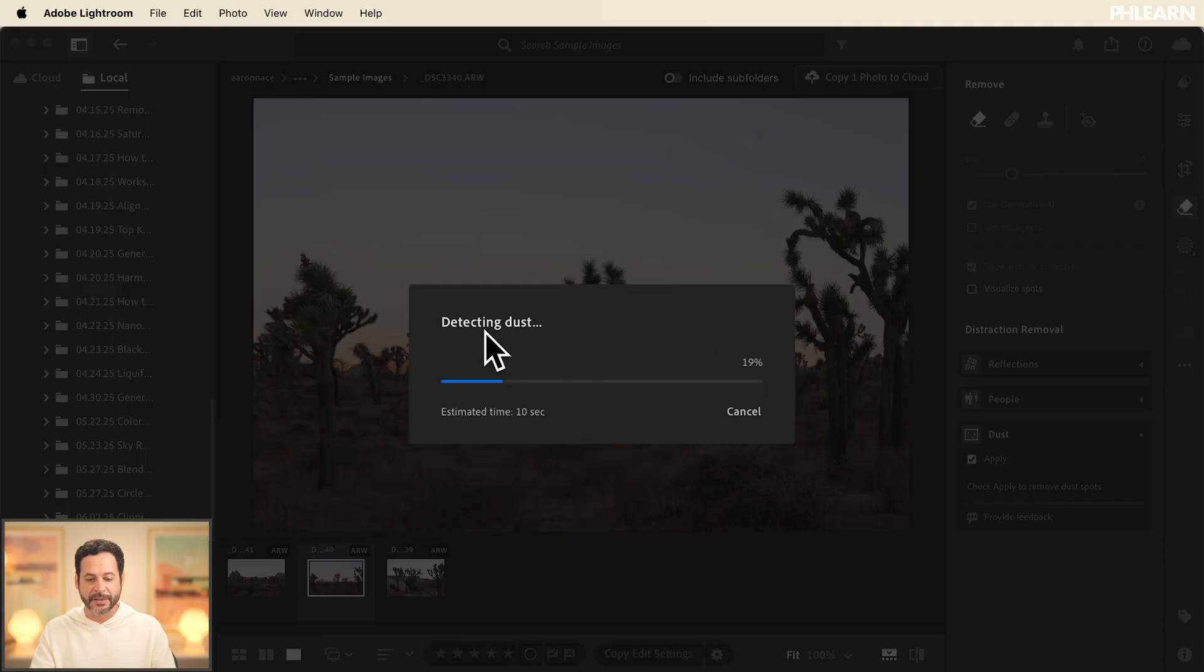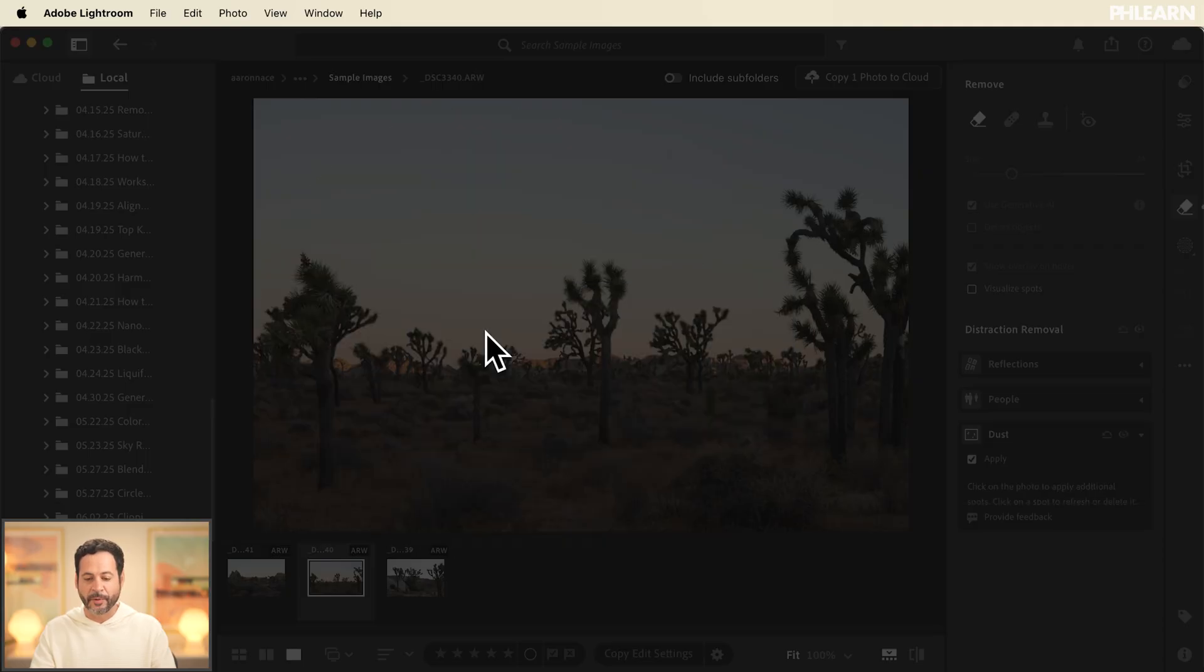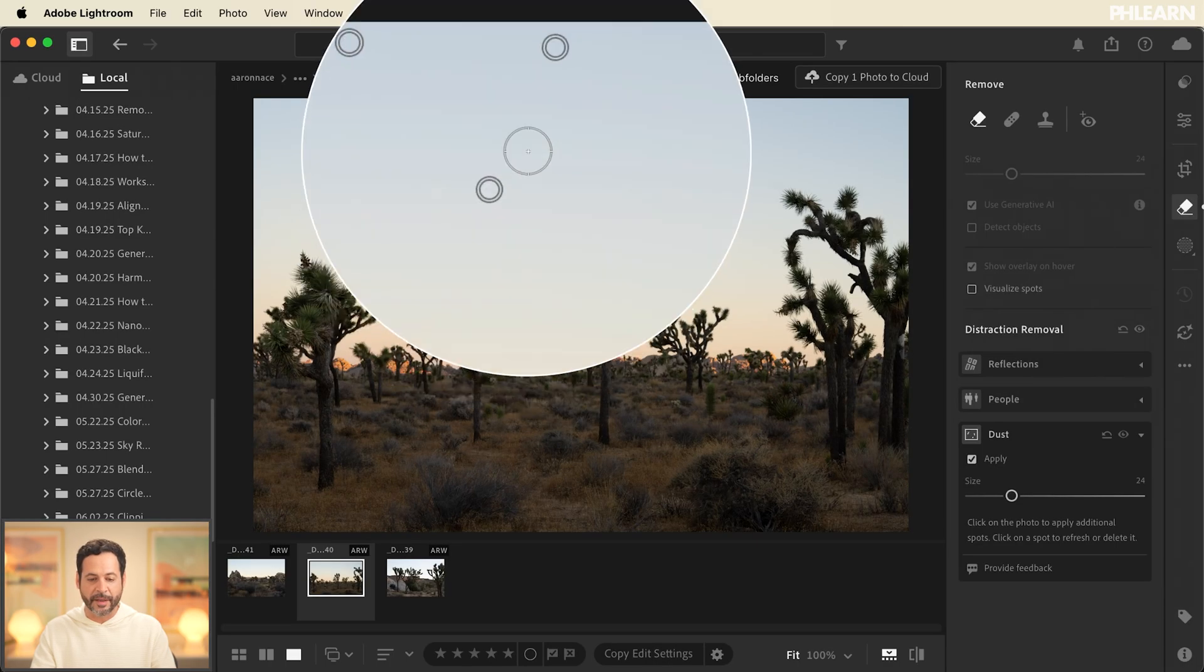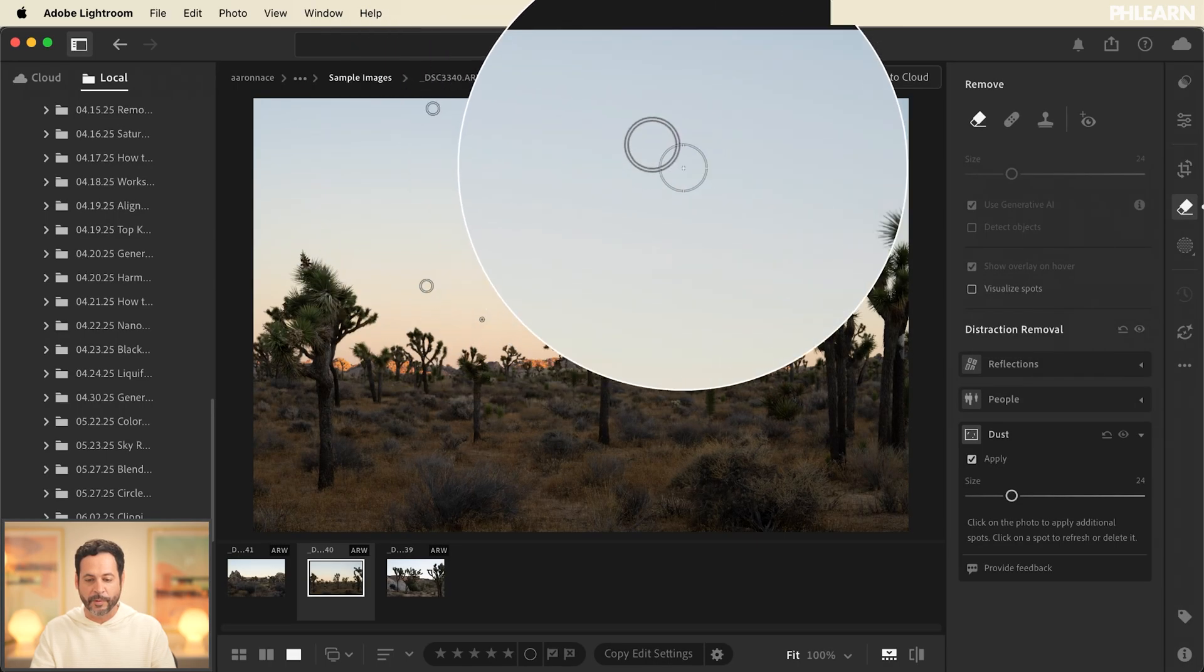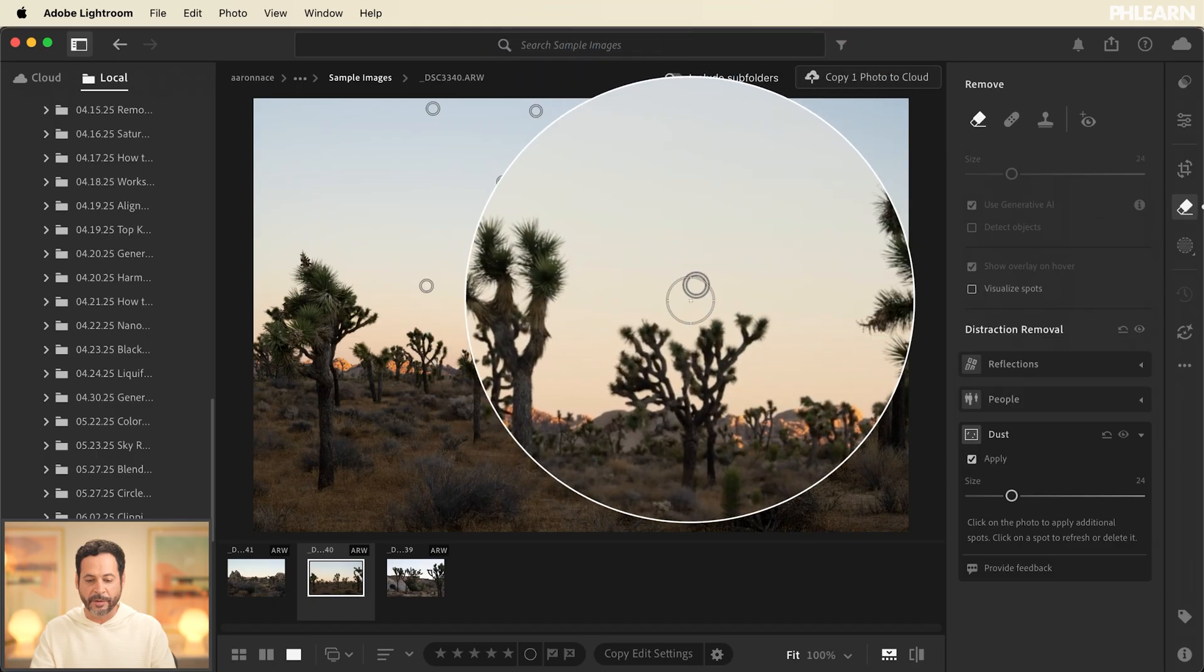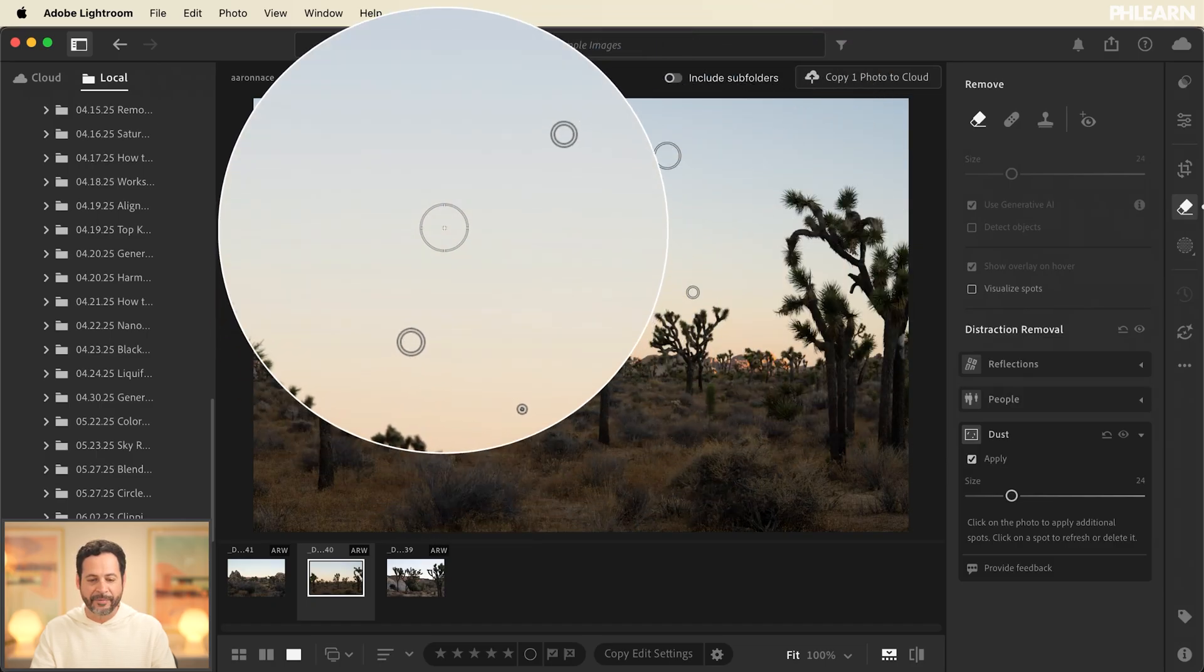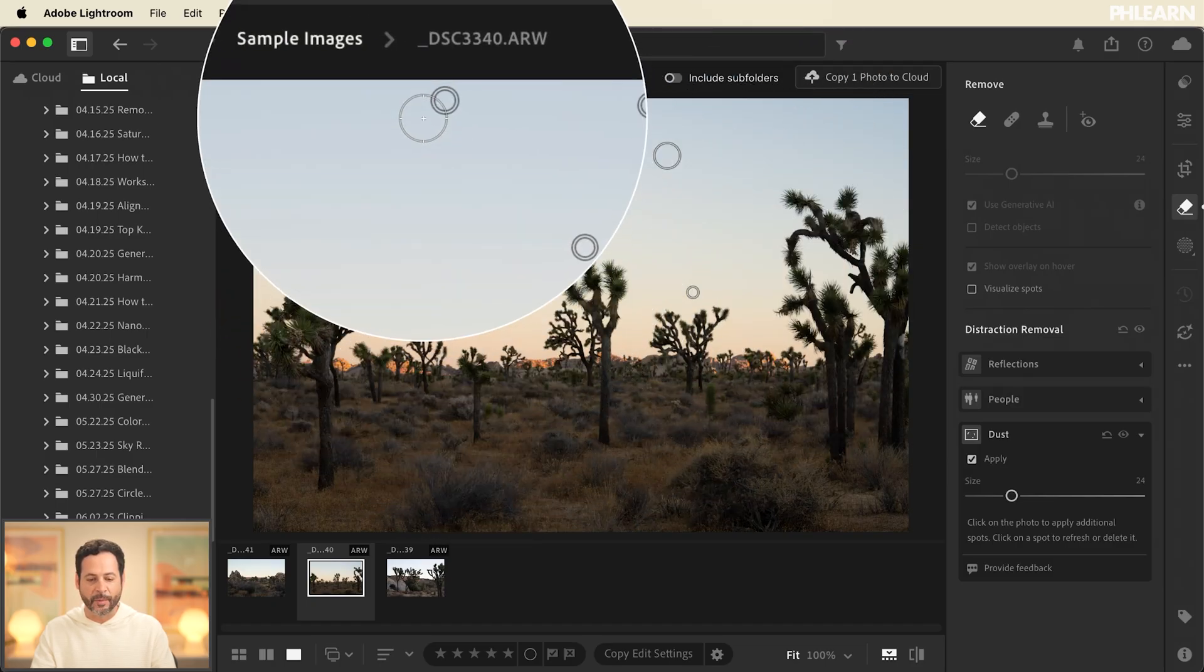It takes just a second to do this and then we're going to have a beautiful overlay of all of the dust spots that were removed. So you can see all of these areas were dust. I wouldn't even have known these were here.